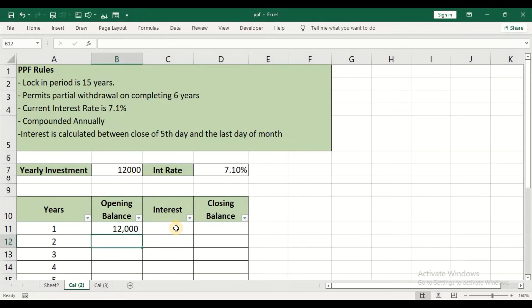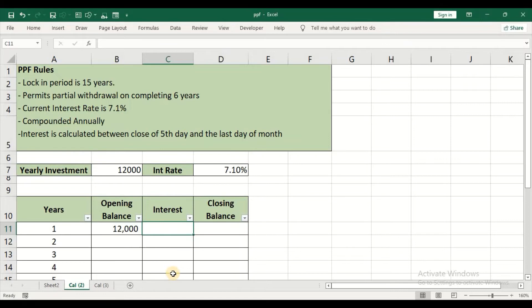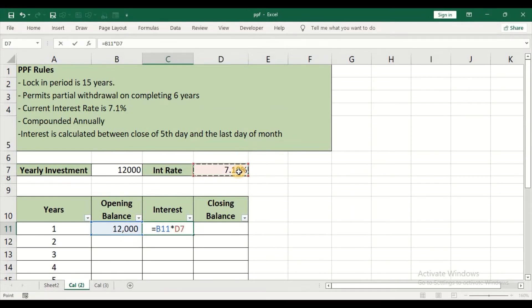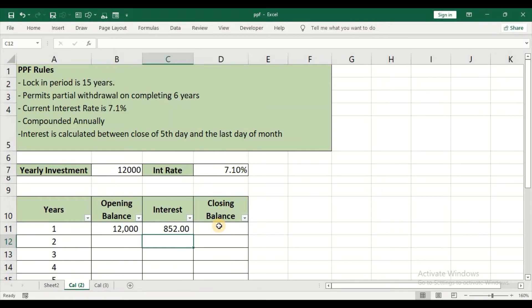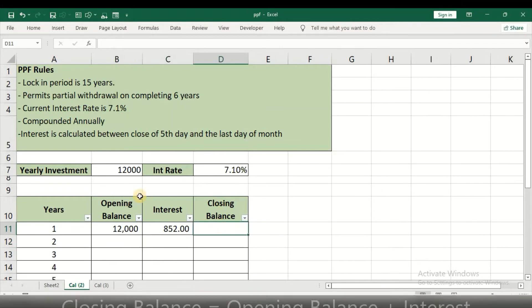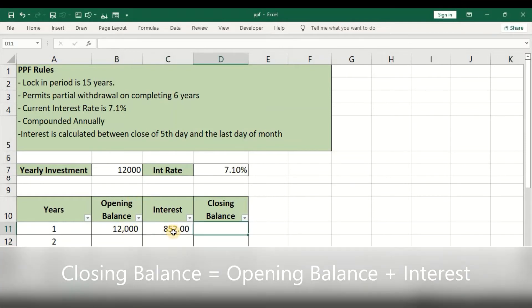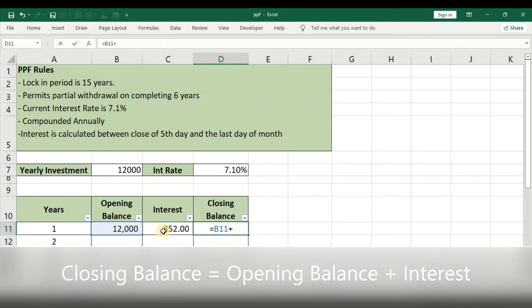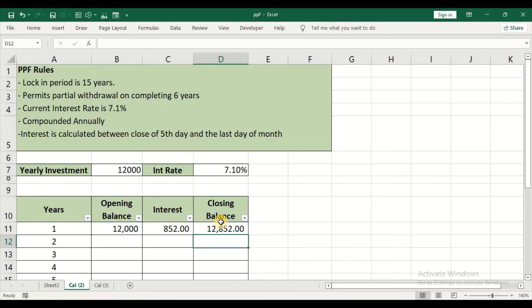Now, interest is the opening balance of 12,000 multiplied by this interest rate of 7.1%, which will give me the actual interest amount. Start off with equal sign, 12,000 into 7.1%, and then press enter. Next is closing balance. My opening balance and the interest will give me the closing balance. So I will start off with equal sign, opening balance plus the interest amount which is 852, and then press enter.